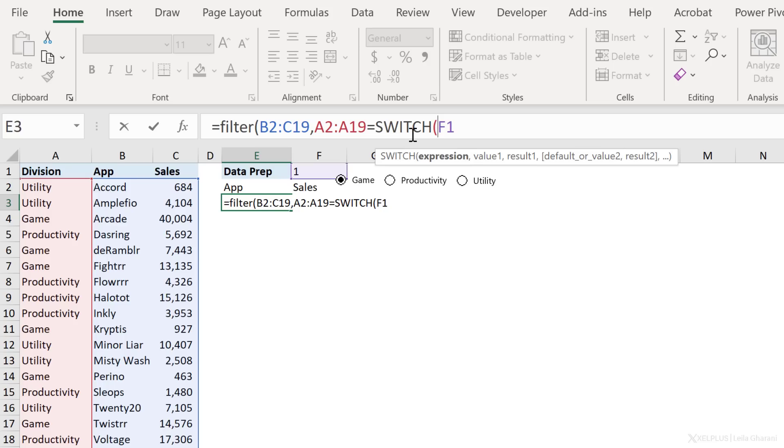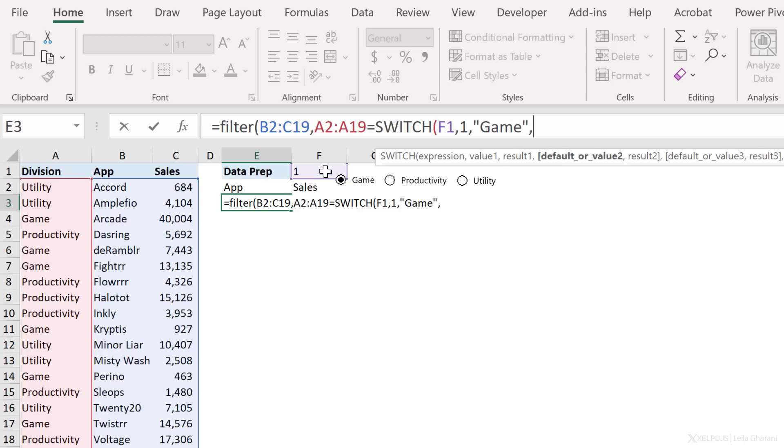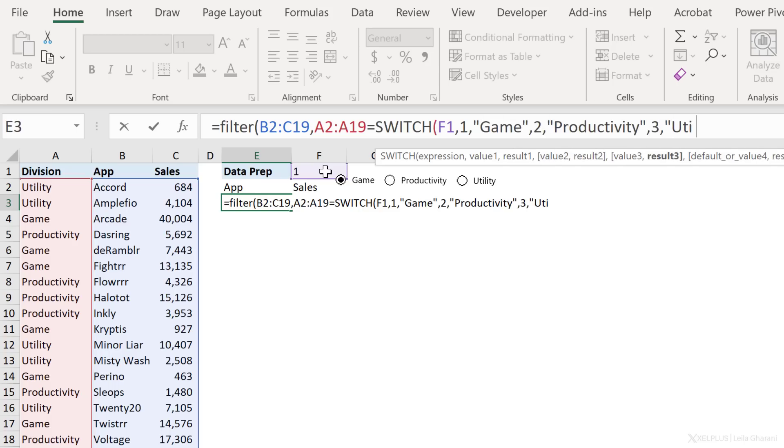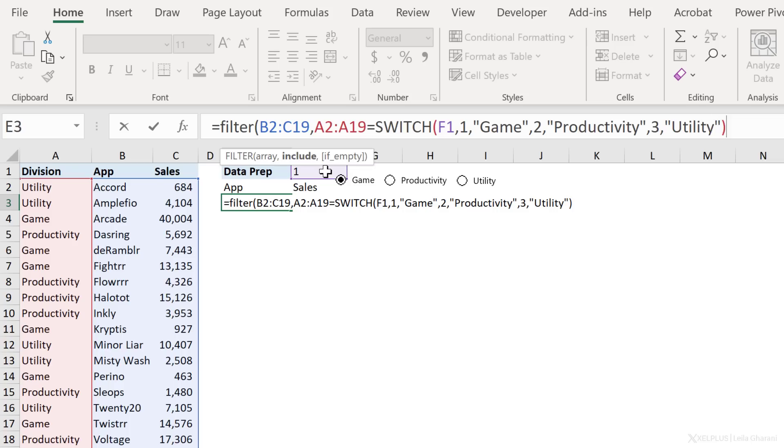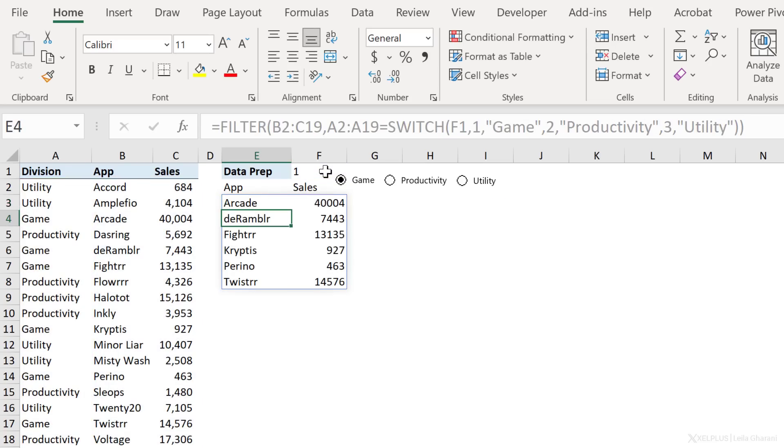This function is really easy to use. You can tell it to switch one value for another value. All you need is an expression. This is F1. This cell has the value that I want to switch. Next is the value itself. So if it's a one, what do I want? I want the result to be game. If it's two, I want it to be productivity. And if it's three, I want it to be utility. I'm not sure if I spelled everything correctly. We're going to see in a second, if the formula works correctly or not. So I'm going to close the bracket for switch, close it again for filter, press enter. And this works.